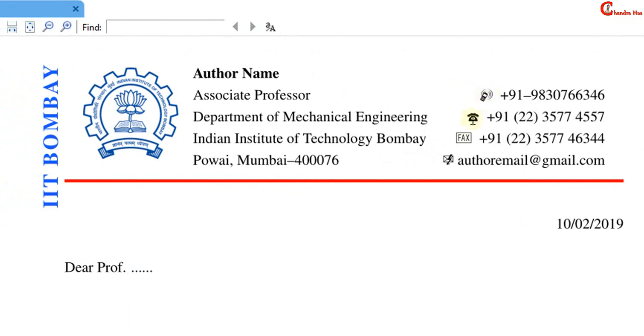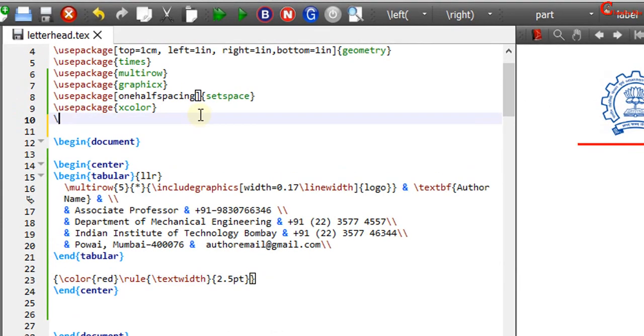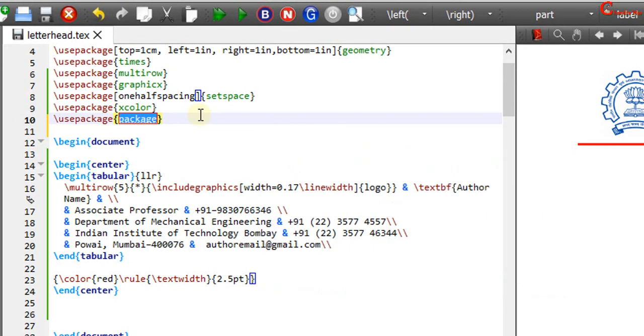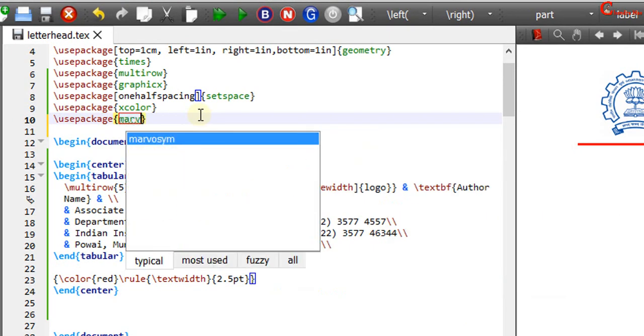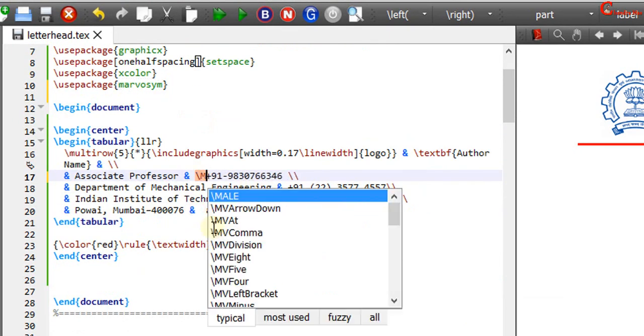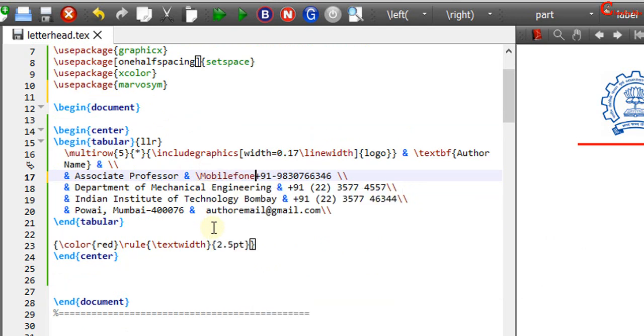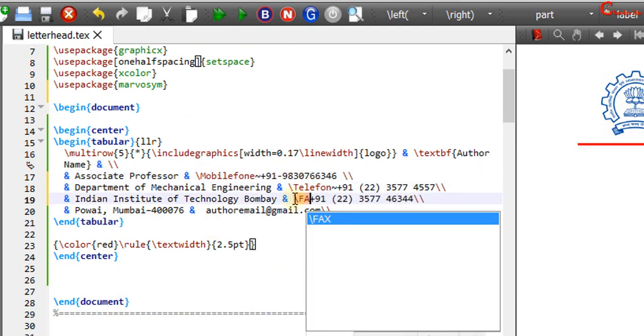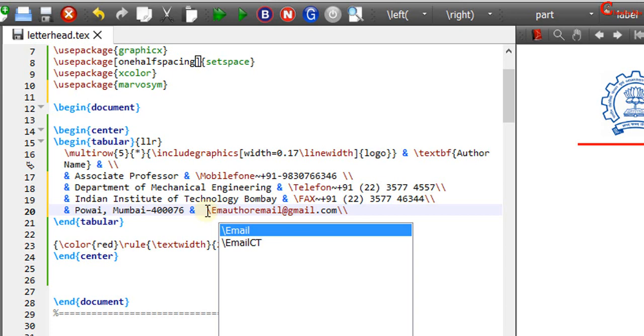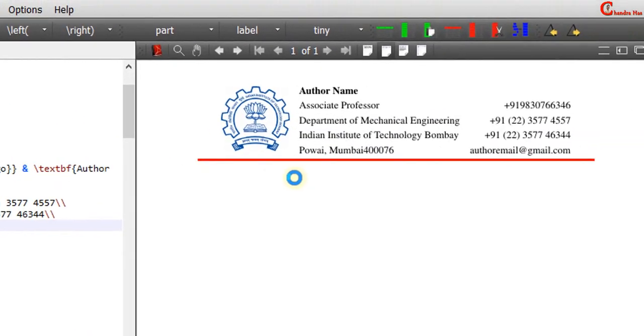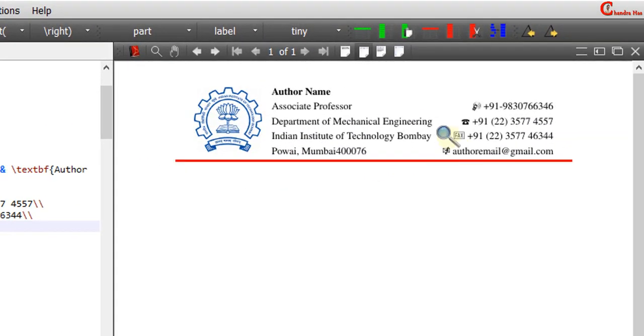Now we will create these symbols using marvosym package. Using this package we can use mobile phone, telephone, fax, and email commands. Alright.